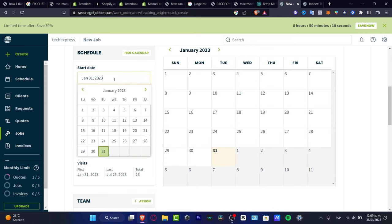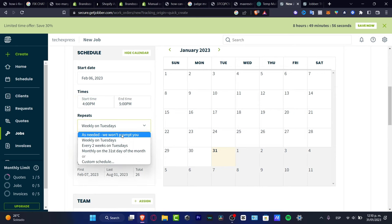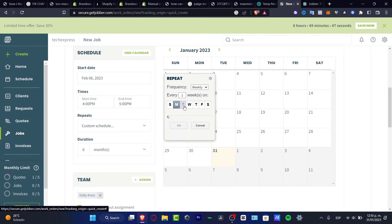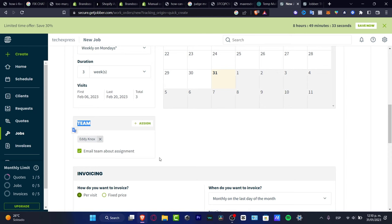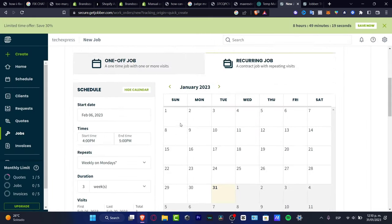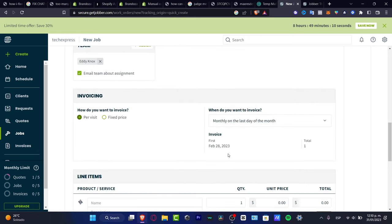For a recurring job — for example, coming back every Monday — select Recurring Jobs. Set the starting date, for example the first of February, and set the start and end times, such as 2 PM to 6 PM. Choose the repeat schedule: weekly, monthly, or custom. In this case I'll select Mondays only and set the duration to, say, four weeks. Hit OK, then assign team members by adding co-workers who will receive an email confirmation with the job details, customer info, property address, and contact details.